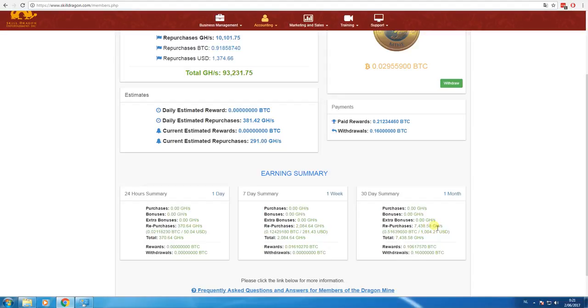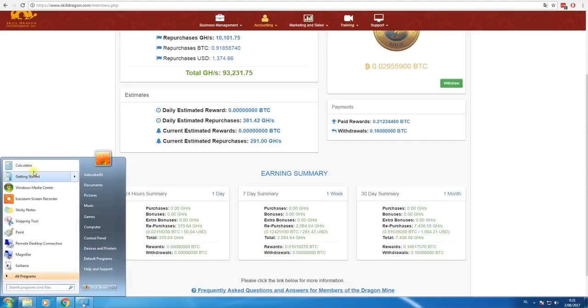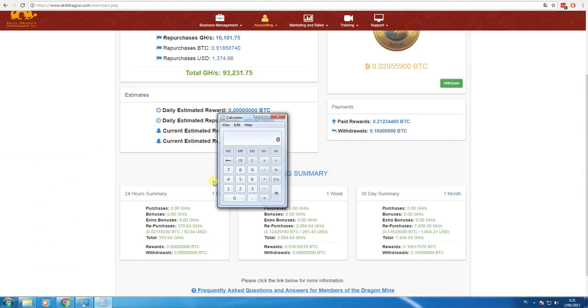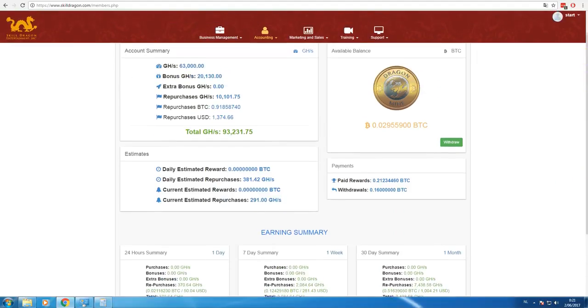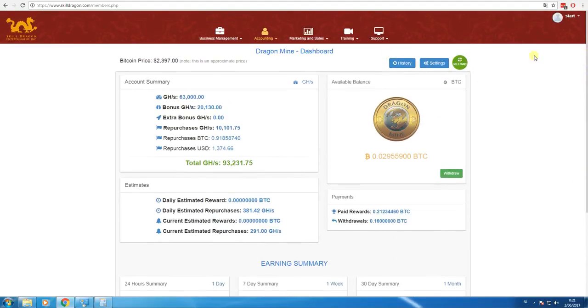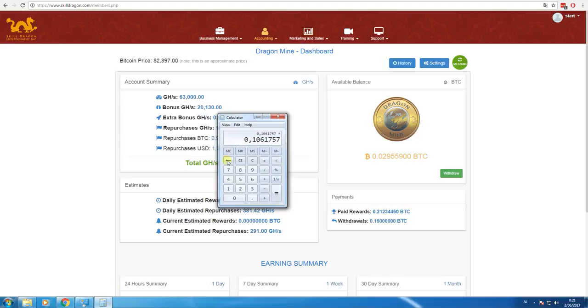And the rewards, let's calculate how much that is. 0.1 Bitcoin, 0.1 6 1 7 5 7 times the Bitcoin price went up again to almost two thousand four hundred dollars, times two thousand three hundred ninety seven.